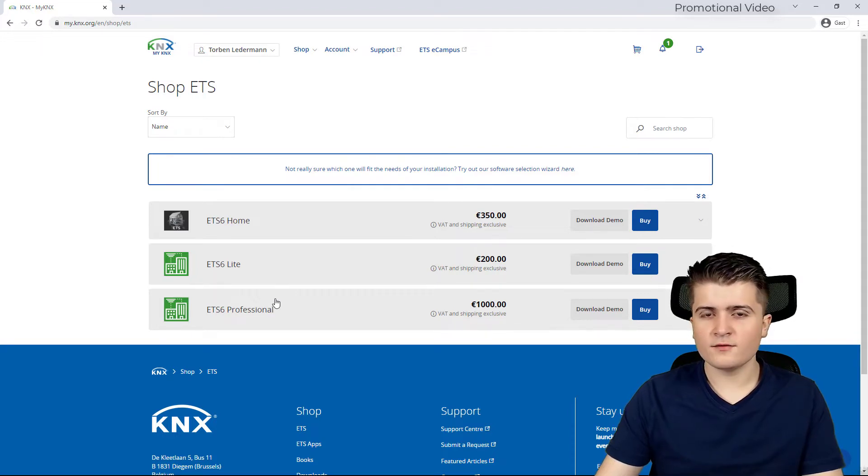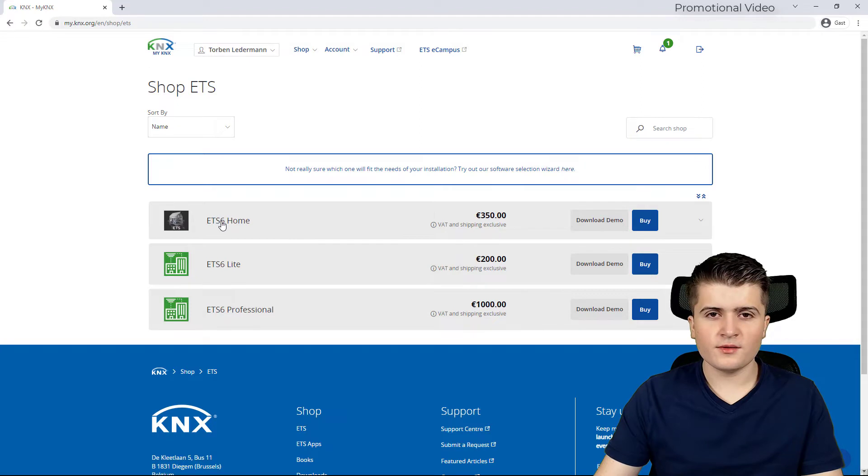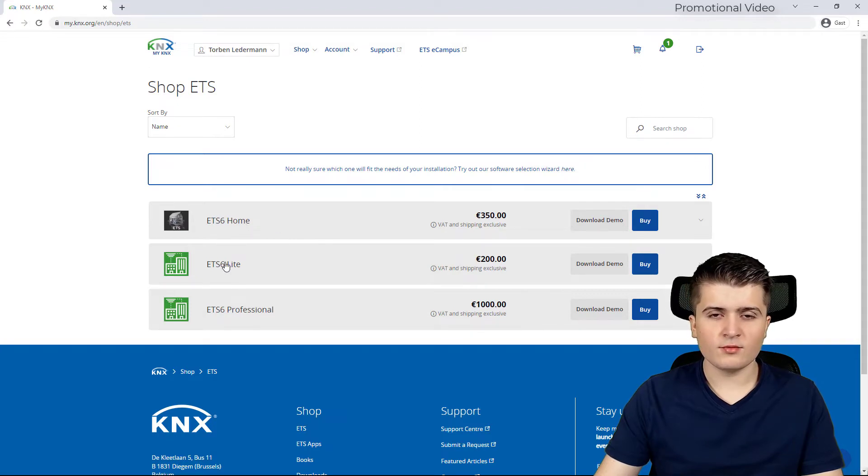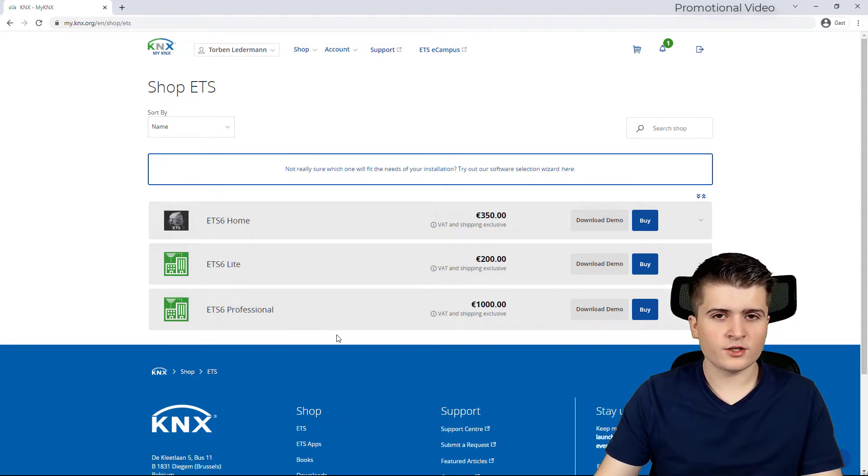Now there are three different licenses. First there's the home license, then we have the light license and the professional license.